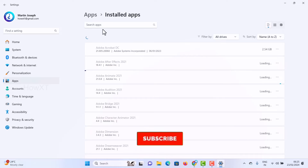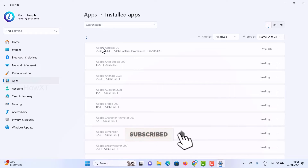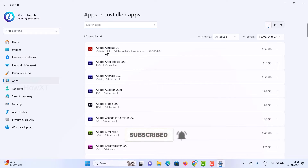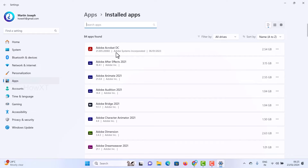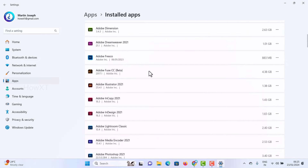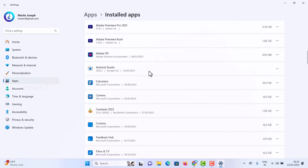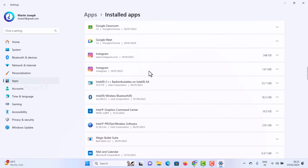Once you click on the installed applications, everything will be displayed. As you can see, Adobe Acrobat is 2.54 GB, After Effects, and so on — the application name and size will be listed. Scroll down and you'll see all the software installed on your laptop.